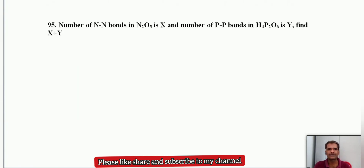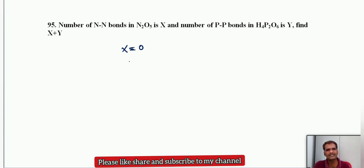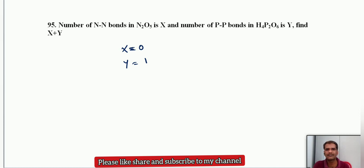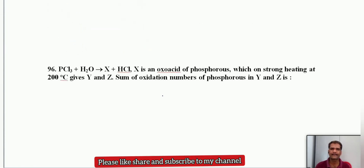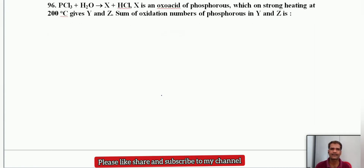The number of N-N bonds in N2O5 is X = 0 (no N-N bonds in N2O5). The number of P-P bonds in H4P2O6 is Y = 1 (direct P-P linkage). Therefore X + Y = 0 + 1 = 1.